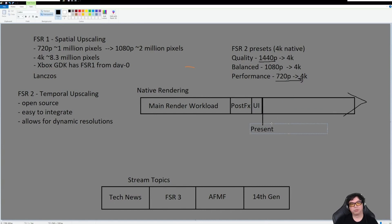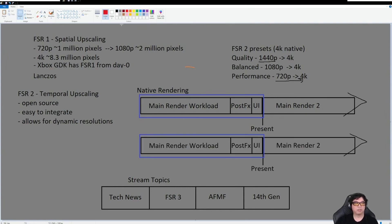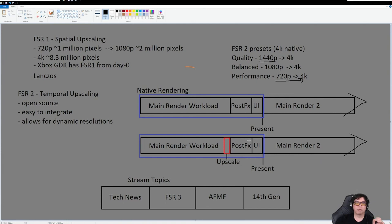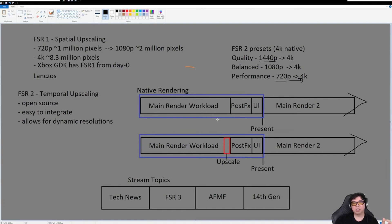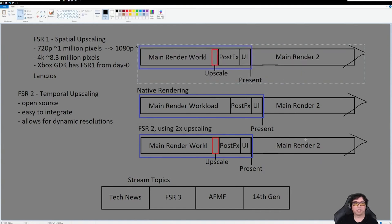Now how does it work when we add FSR2? FSR2 is basically the same thing except there is an upscaling step that happens right in here as part of the render workload. This actually forces the post-process to move out in terms of the amount of time it takes. However, because you're upscaling, some of the amount of time taken to do this main render workload is actually reduced. So that's the difference between FSR2 and native rendering.